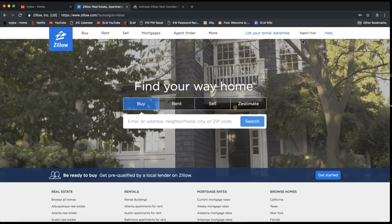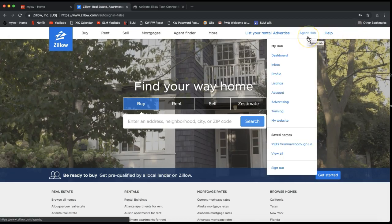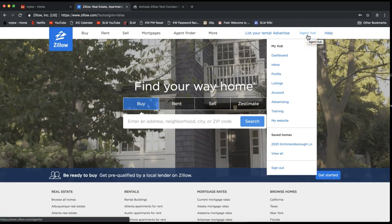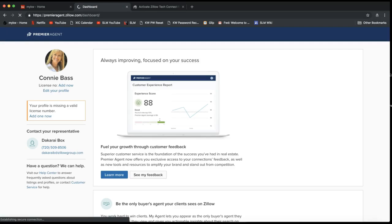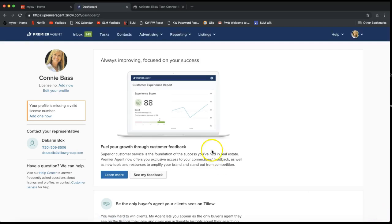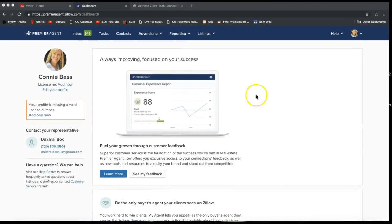Once you sign in, it won't look very different right away, but you will notice on the very top right of your screen it will now say 'Agent Hub,' indicating that you are logged in as the agent. Go ahead and click on where it says Agent Hub.